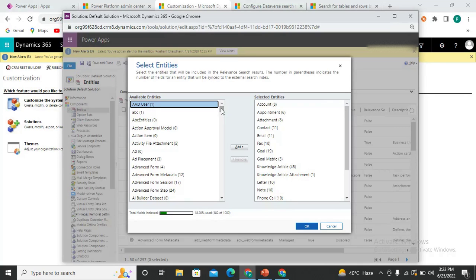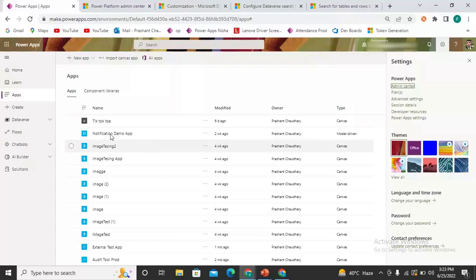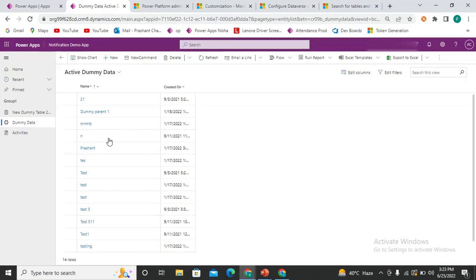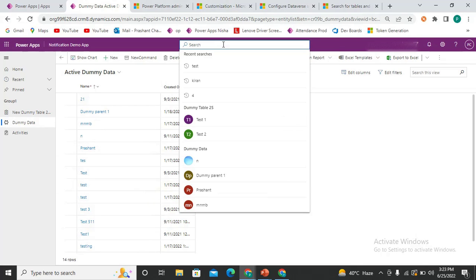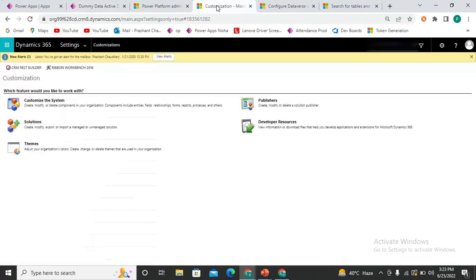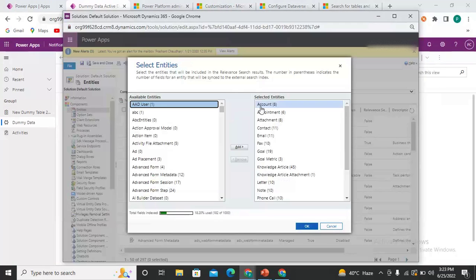Let me open my application. Here I have this search bar at the top and I have two different entities. I'll open the Dummy Data entity and try to search for 'test'. If I write 'test' it is not finding any record, because this entity is not yet configured with this global search bar. We need to add this entity and other entities to the global search bar.